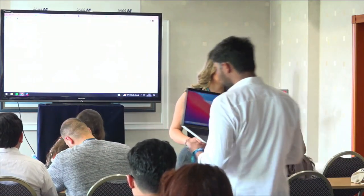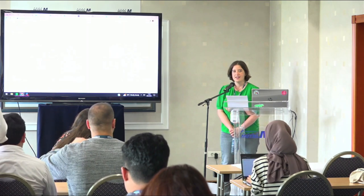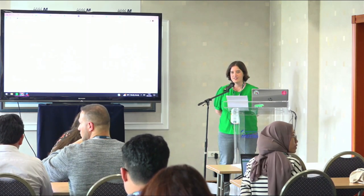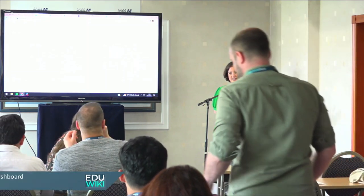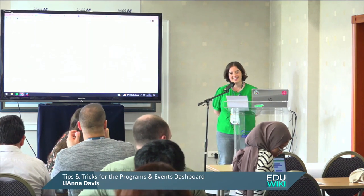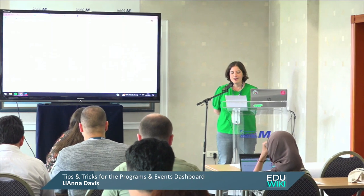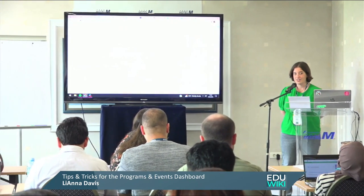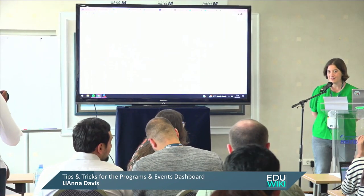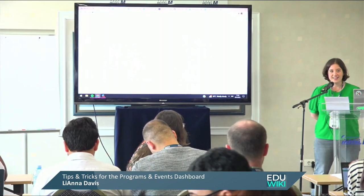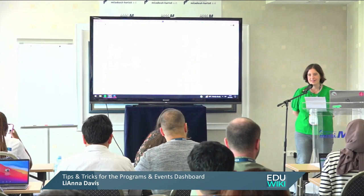Welcome to the presentation on the Programs and Events Dashboard tips and tricks. I am Leanna Davis, chair of the Wikipedia and Education user group. I'm switching hats to my actual day job working for Wiki Education, the organization that runs the education program in the United States and Canada and develops and maintains the dashboard. Credit goes to my colleague Sage Ross who actually does the technical work, so hopefully your questions won't be too technical.